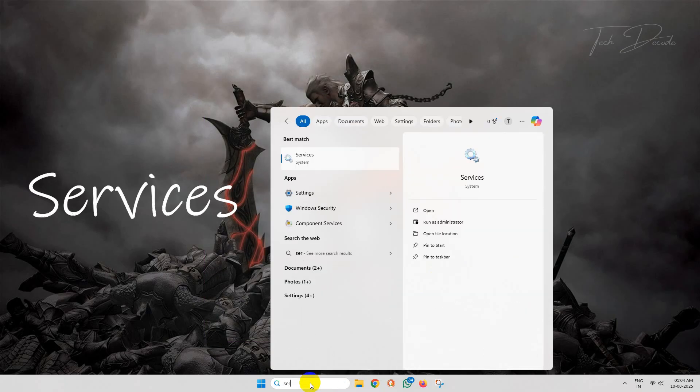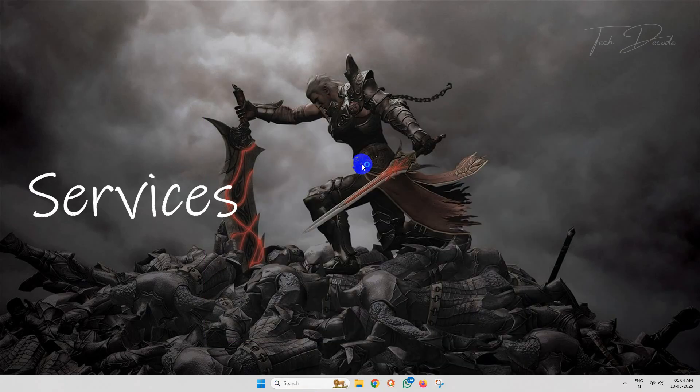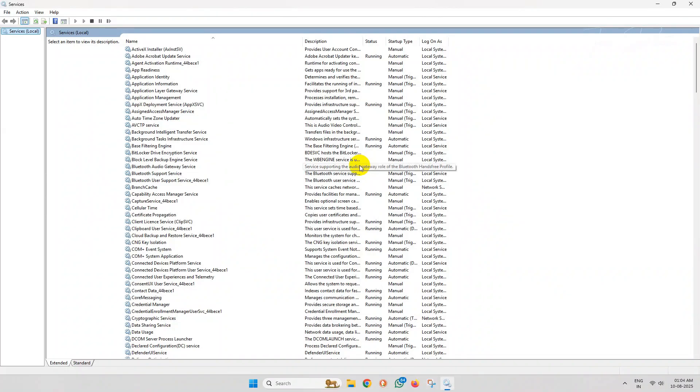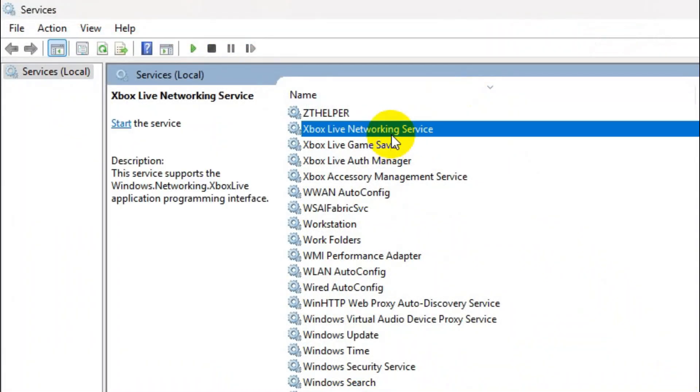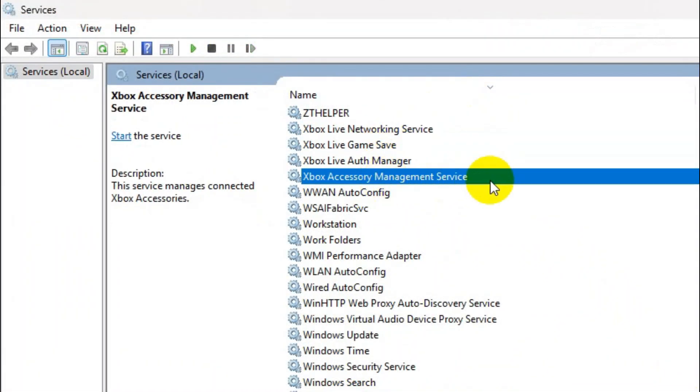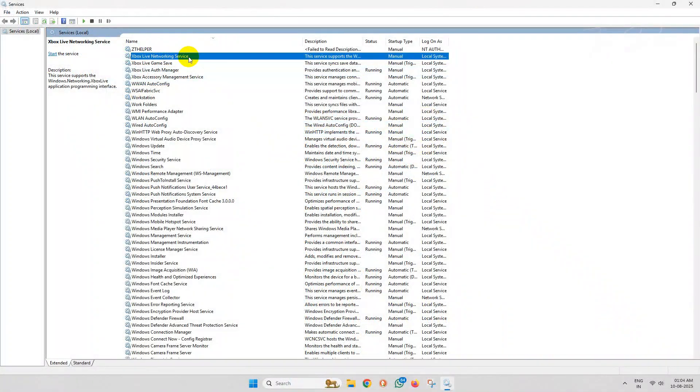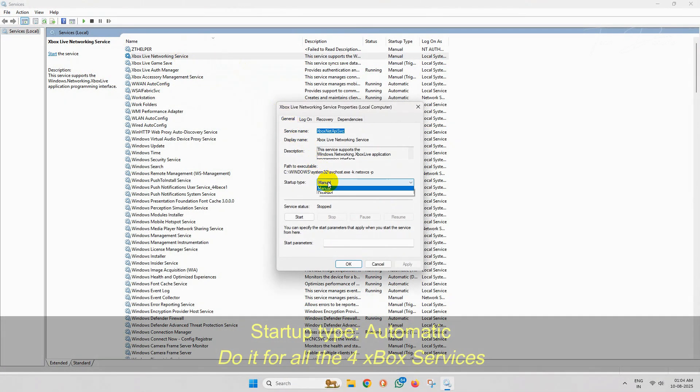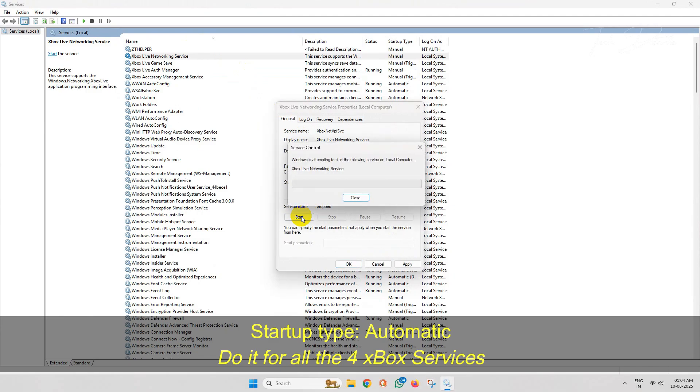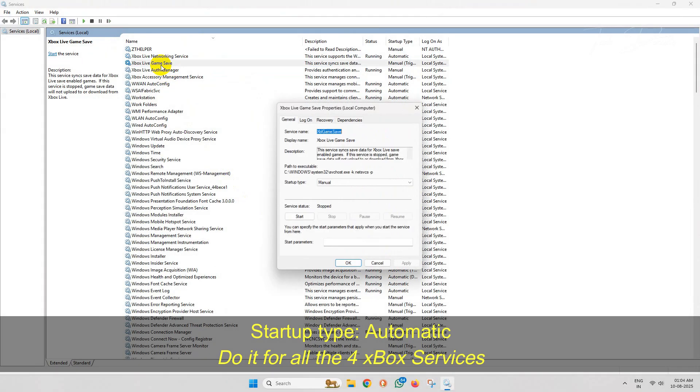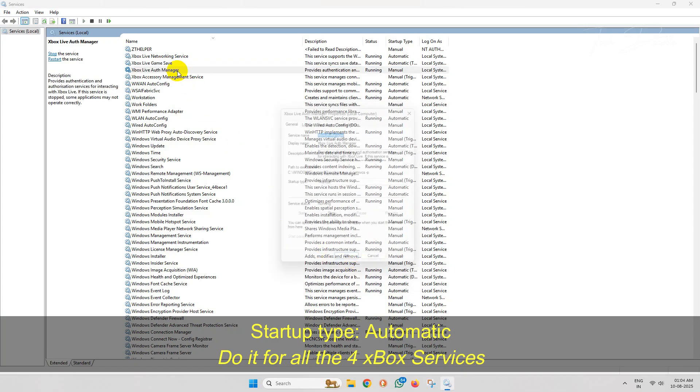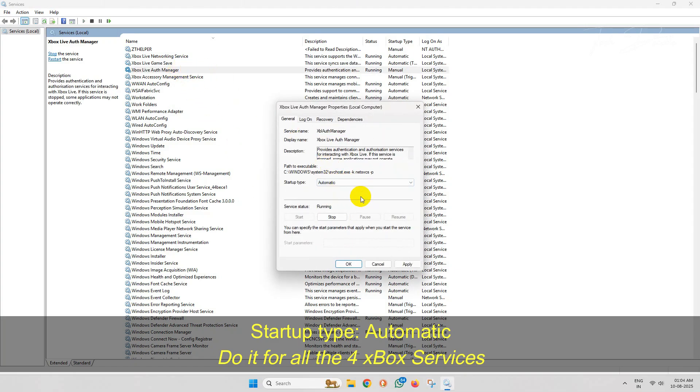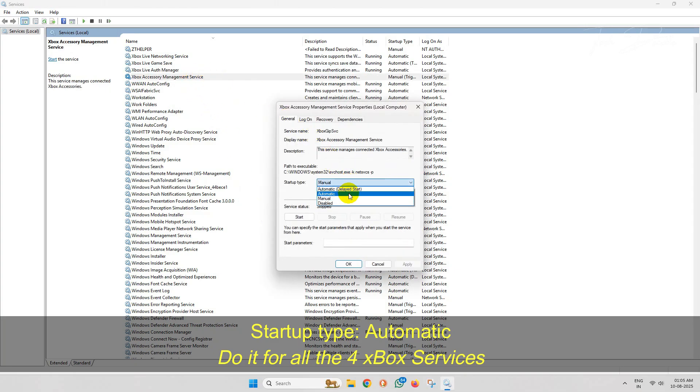Here you will get four services of Xbox. Simply double-click over the services, set the startup type to Automatic, and start the service, then save the change. You will have to do it for all four Xbox services you see here, and this should fix the issue.